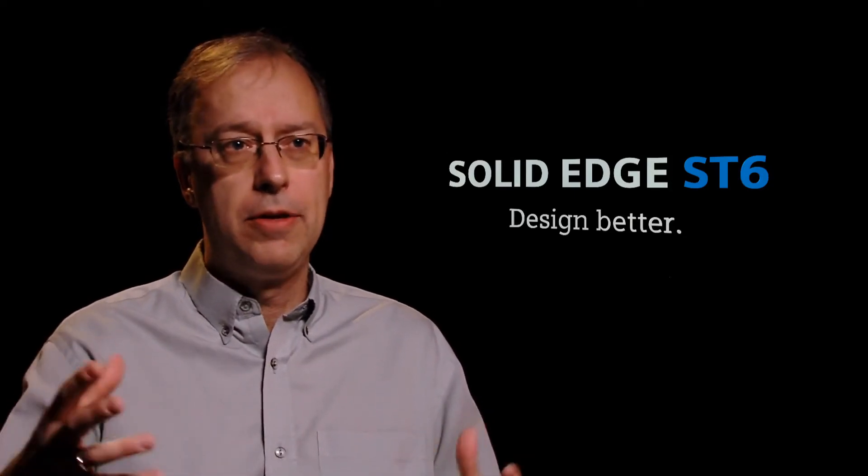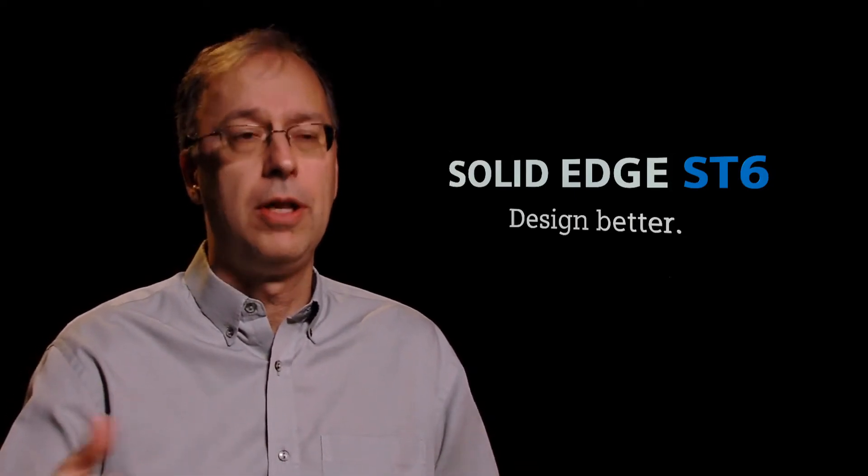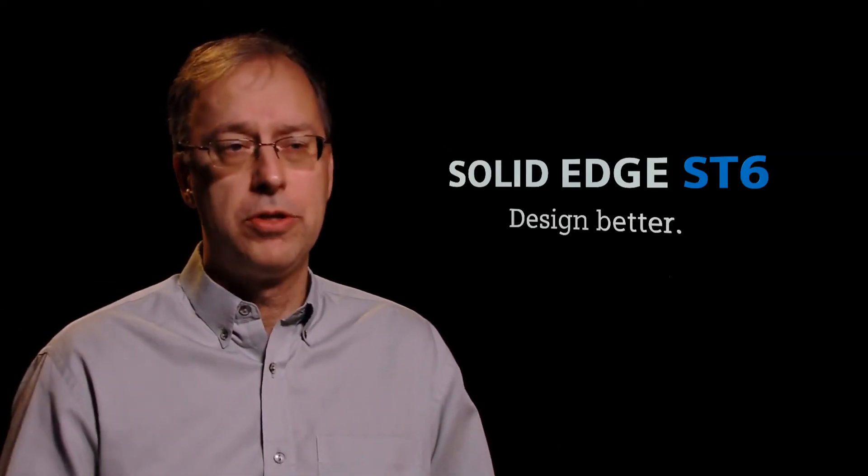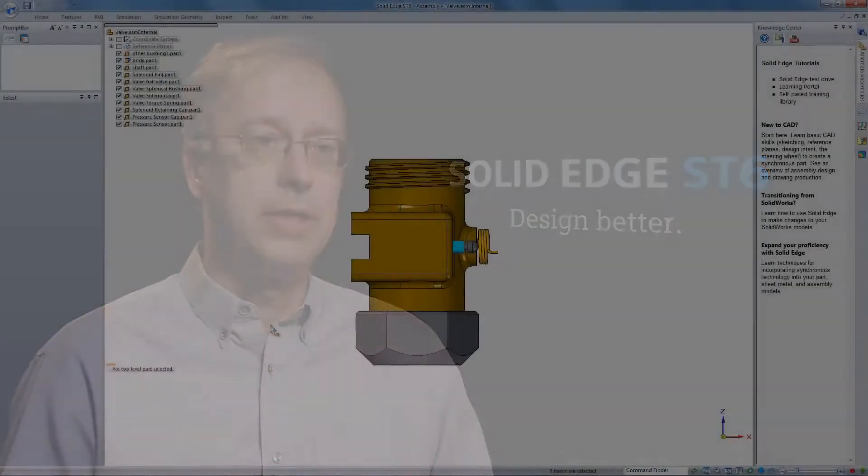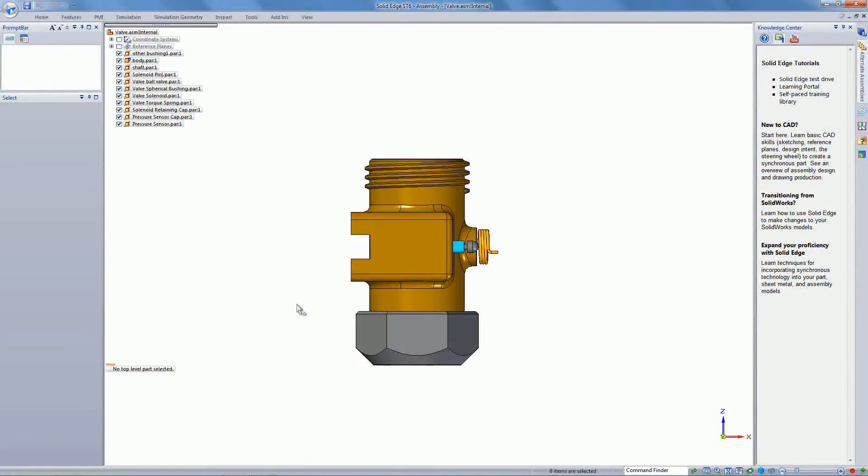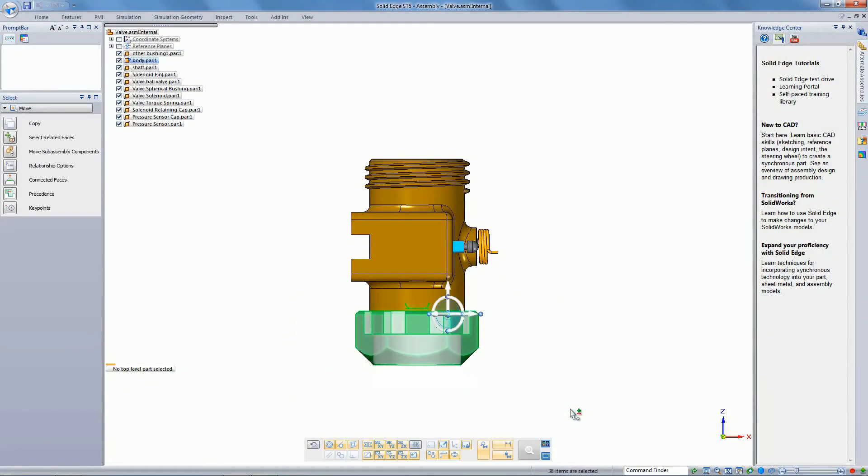All the things that you had there in your SolidWorks file, a lot of that's going to be brought over to Solid Edge automatically. Then once it's in Solid Edge, you can interact with it very intuitively using synchronous technology.